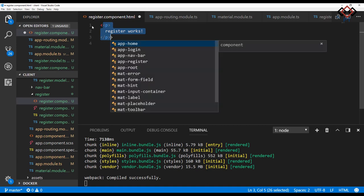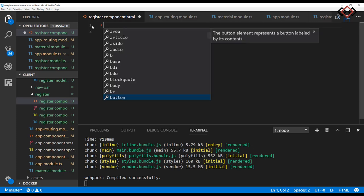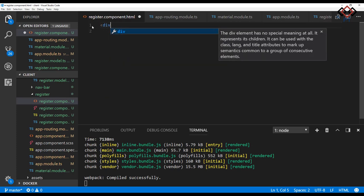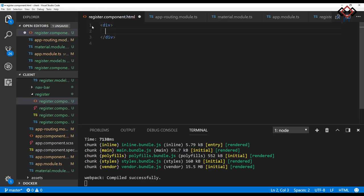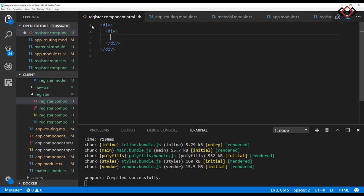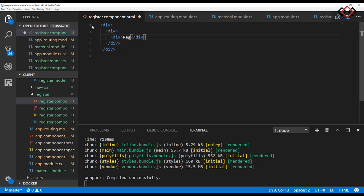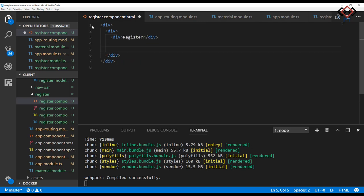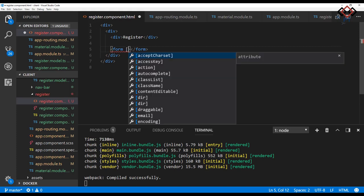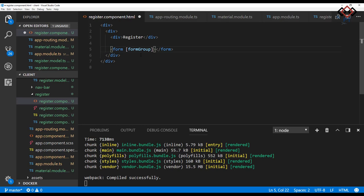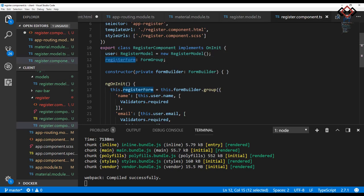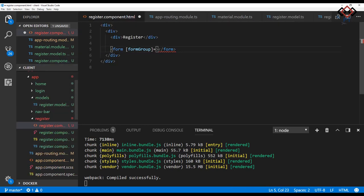Now open the register.component.html file and design the form for user input. Take a div and inside that take another one to customize the form window. Add another div for header name register of the form. Then add a form for user inputs and bind form group. This form group name should be same as you define in the TS file previously.